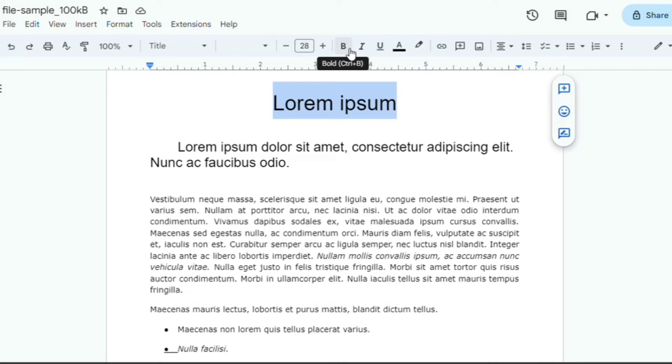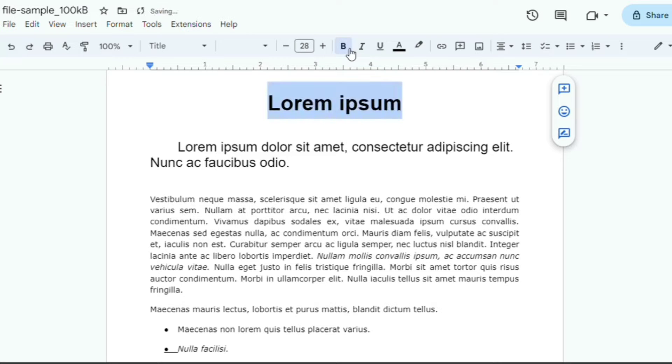Now, look up here to the top of your Google Docs document, and you'll see a B icon. Click it, and your text is bold.